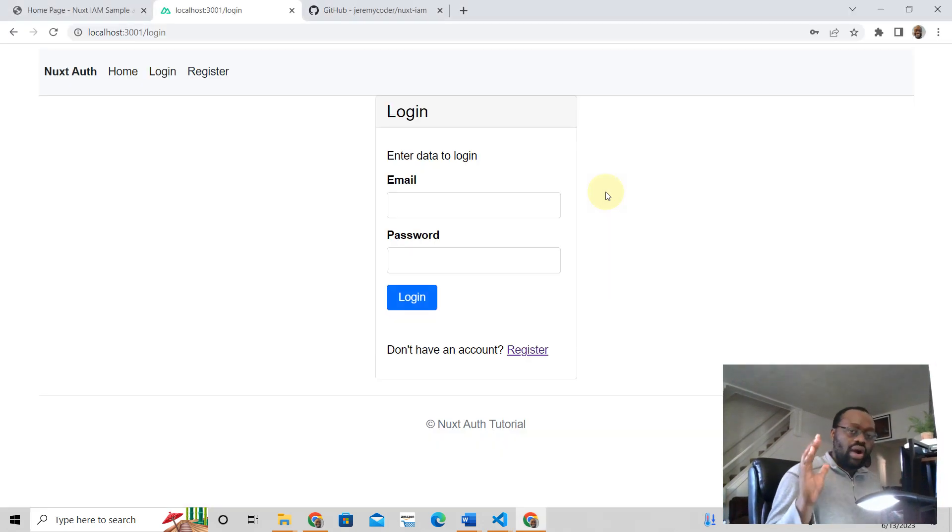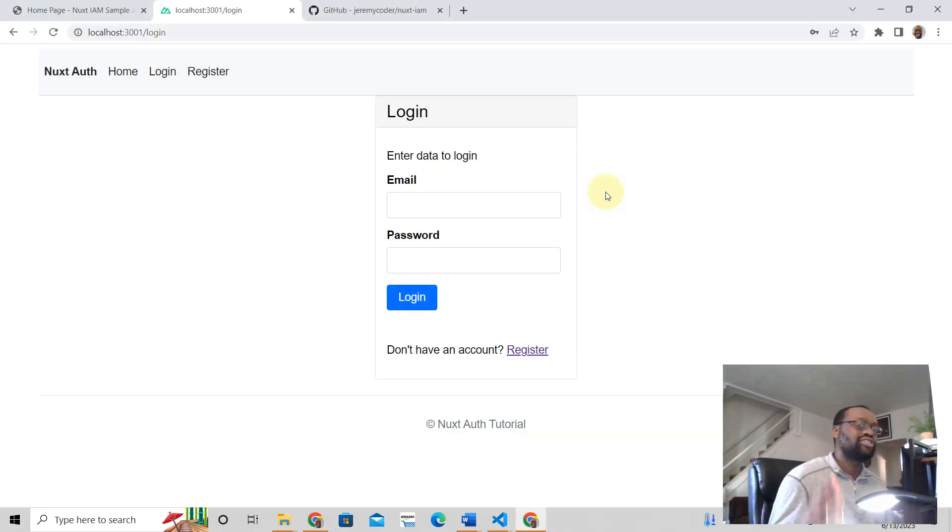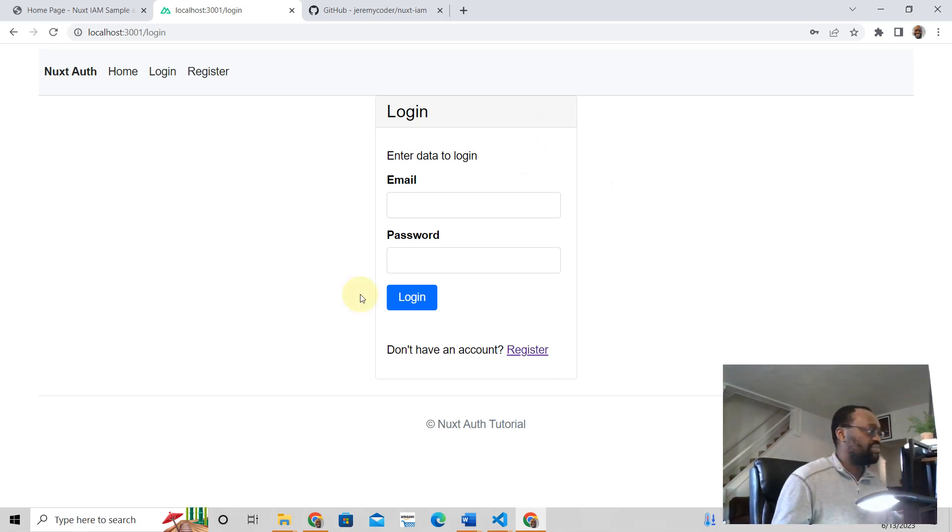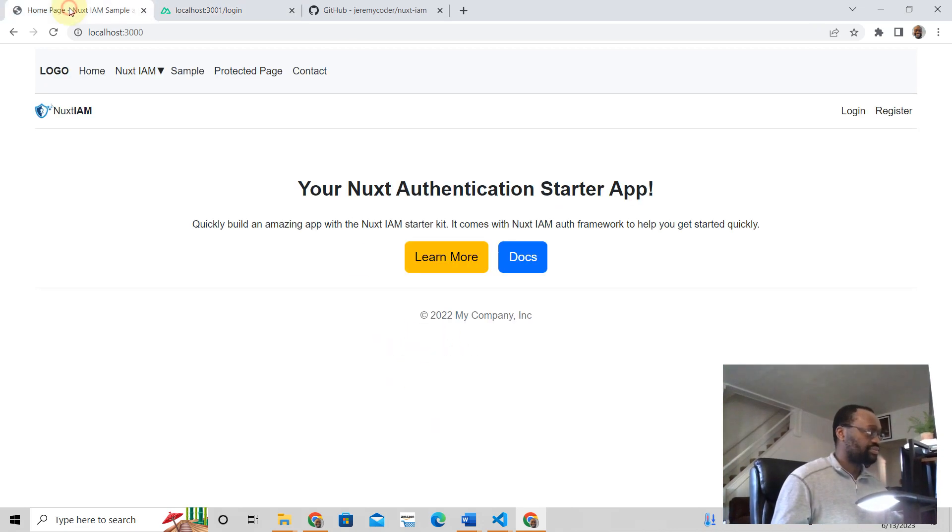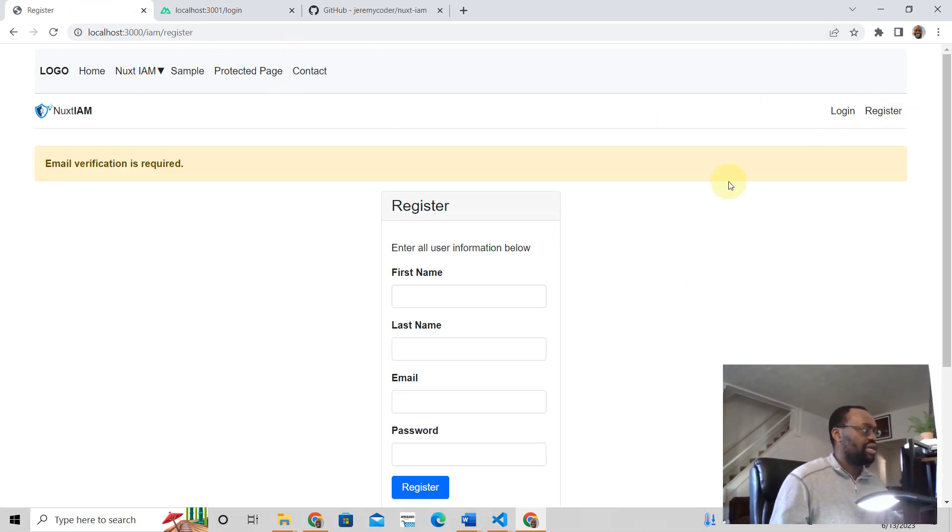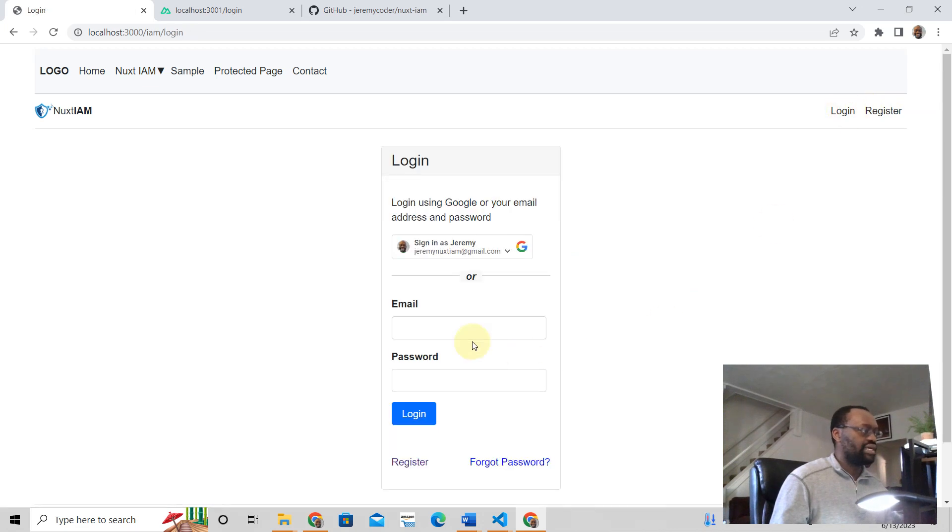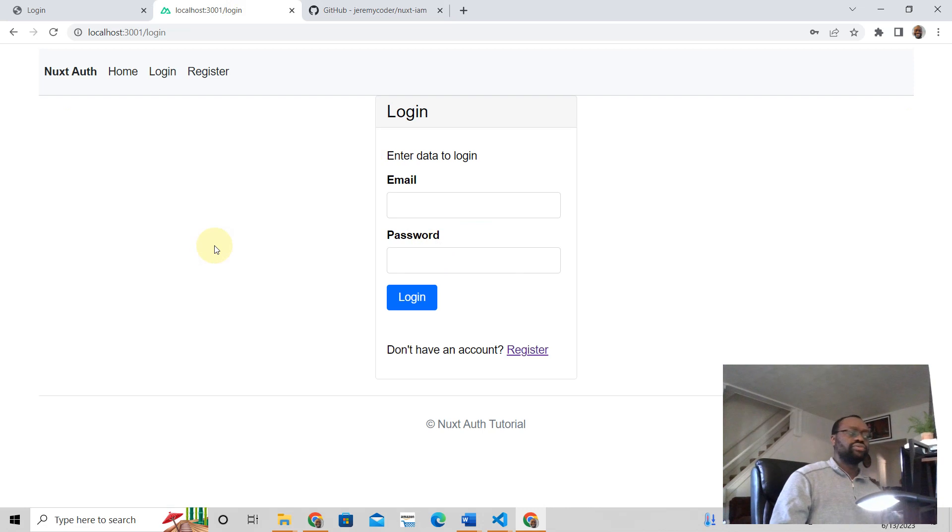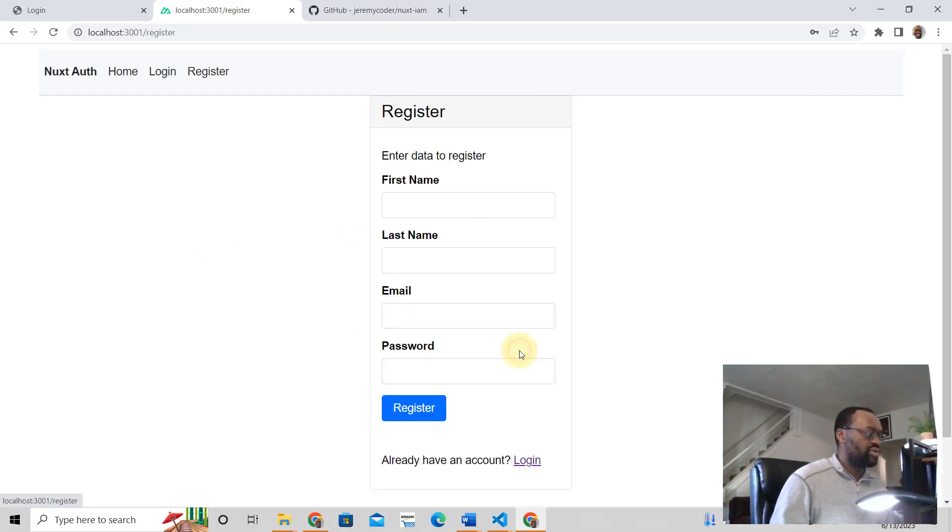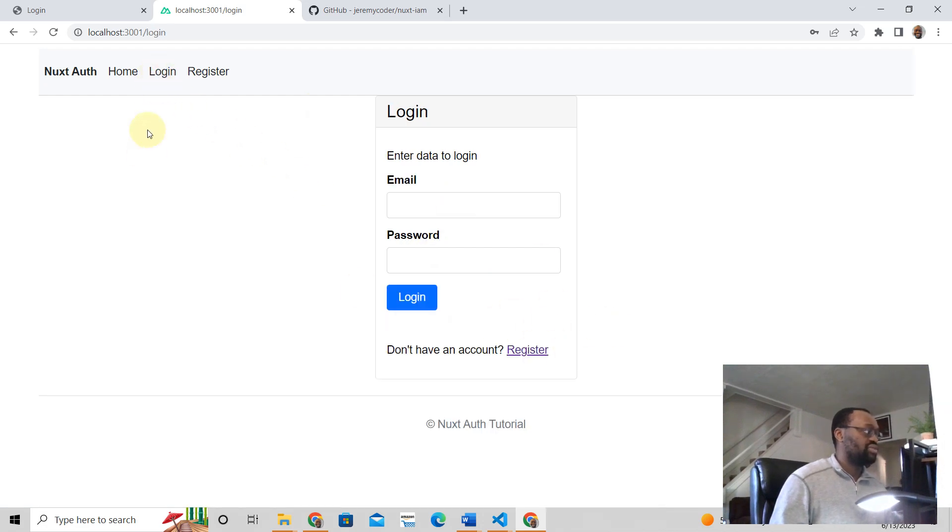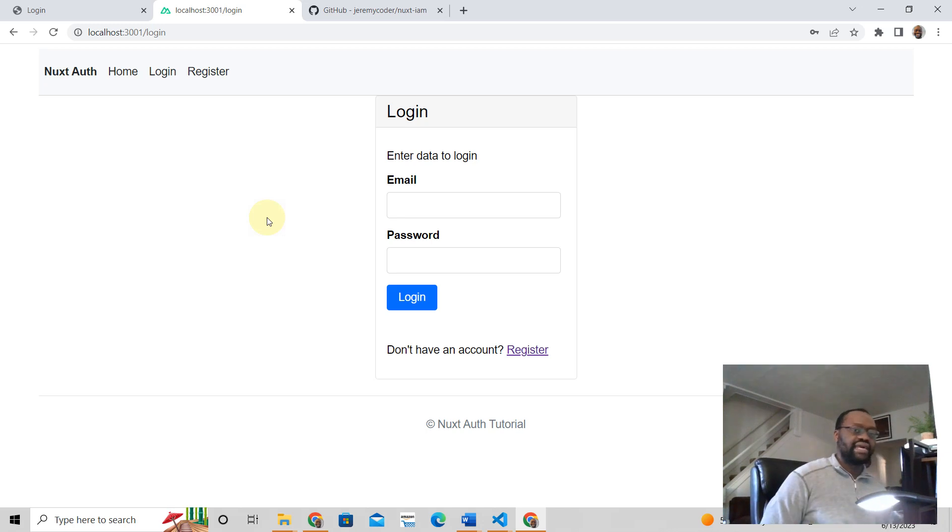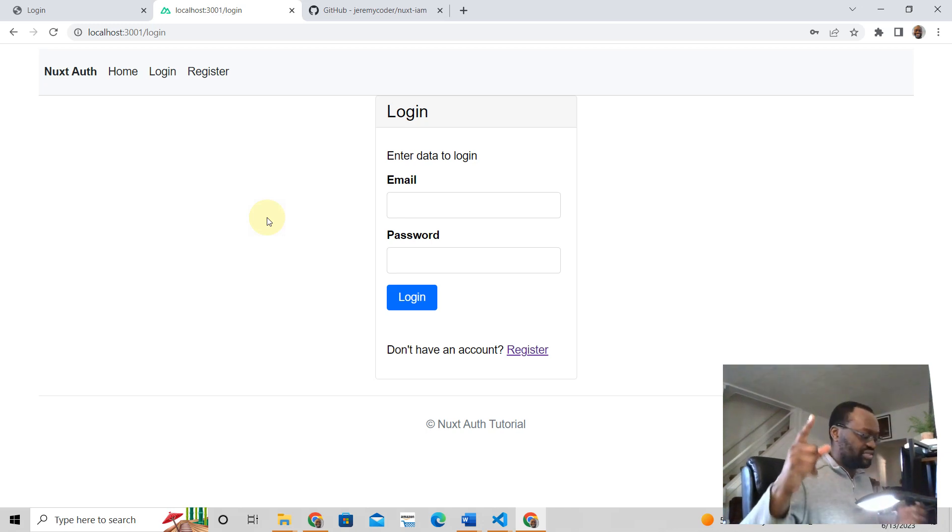Hey, if you want to learn how to do authentication in Nuxt 3, powerful authentication, click the link below. I'm going to show you how I created this beautiful app. This is based on Nuxt IAM. It's a more complex app that allows you to register, log in using Google, and all that. You'll be able to register a user, log in, log out, and all that good stuff. So click the link below, and hey, I hope you liked this video. See you in the next one.